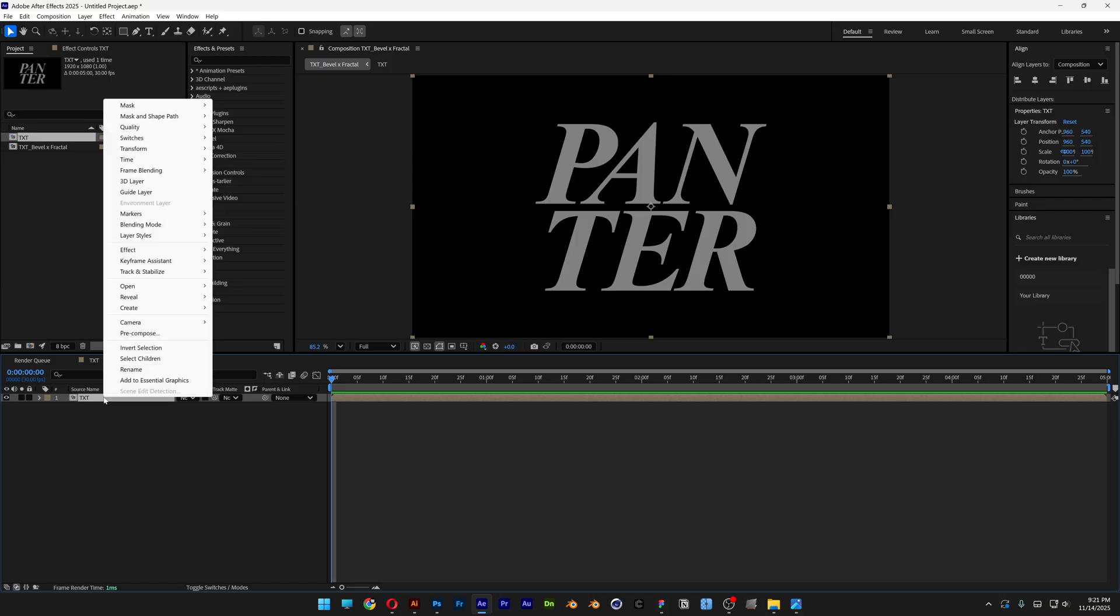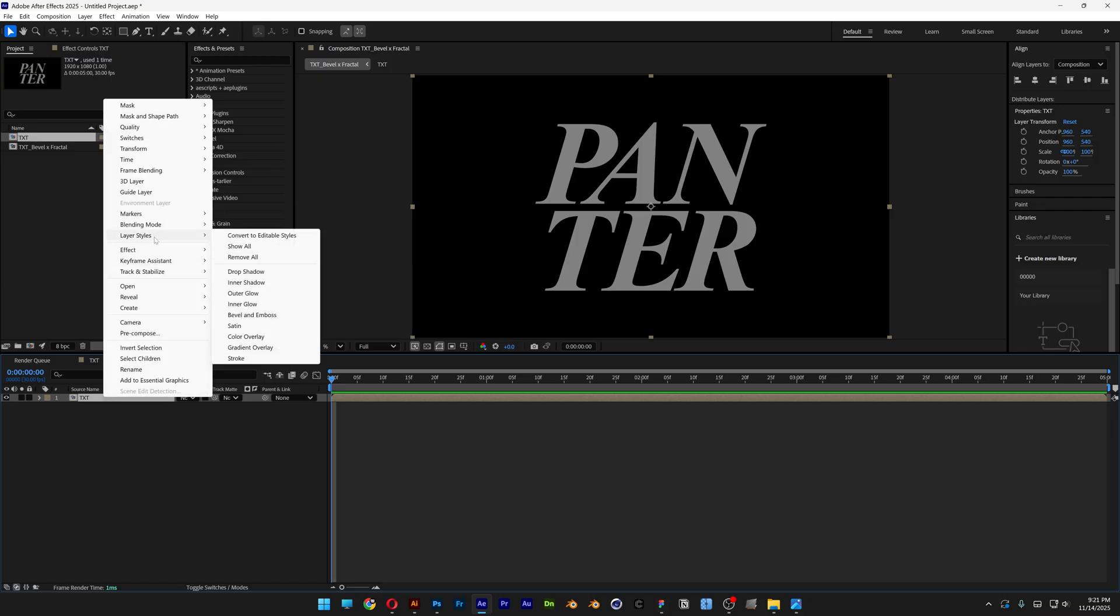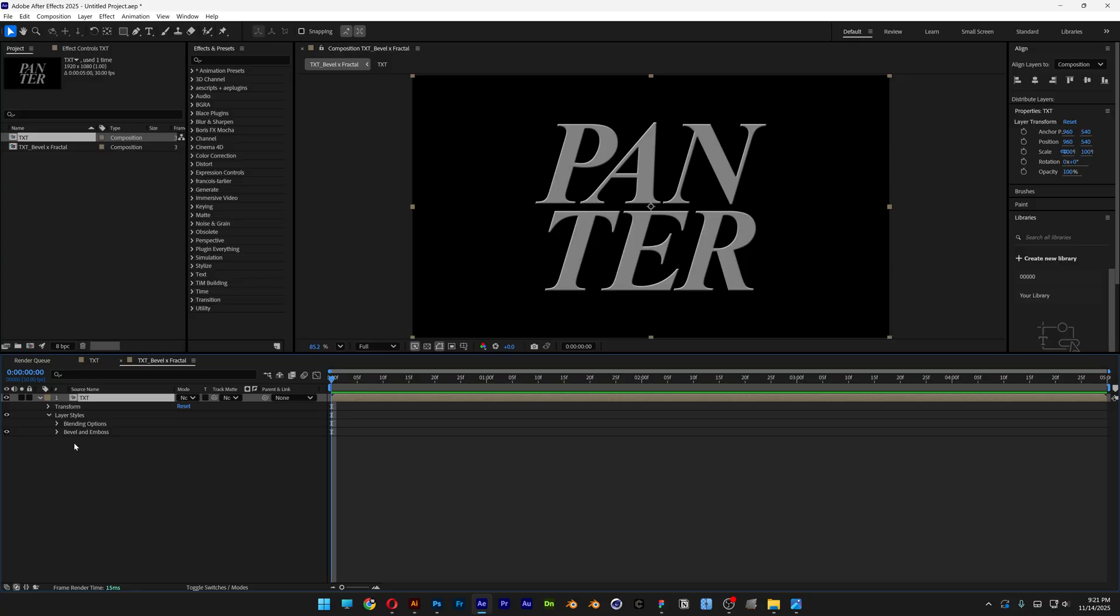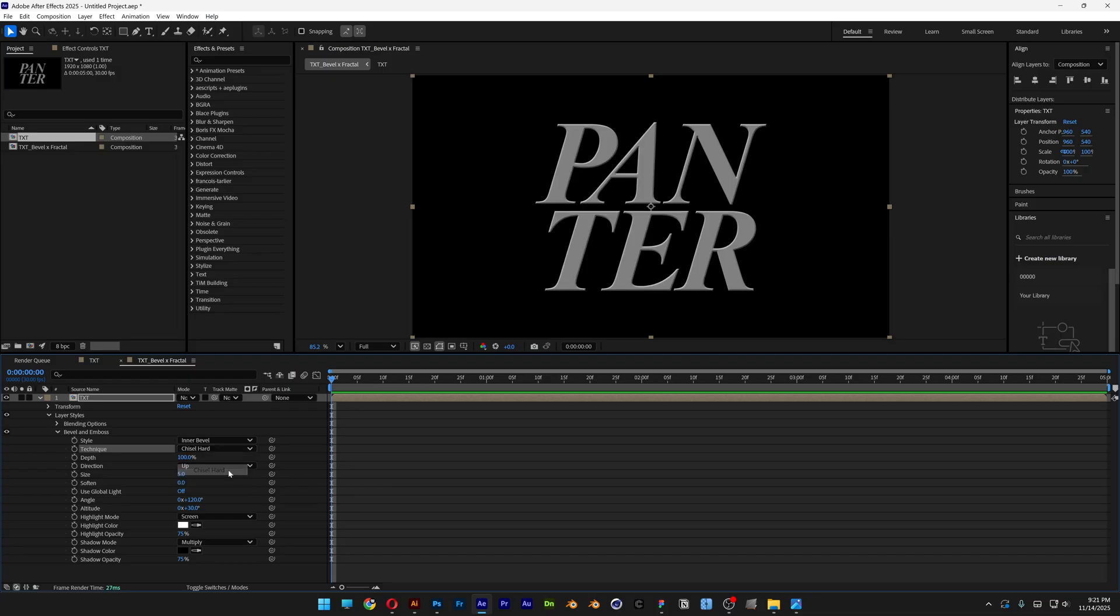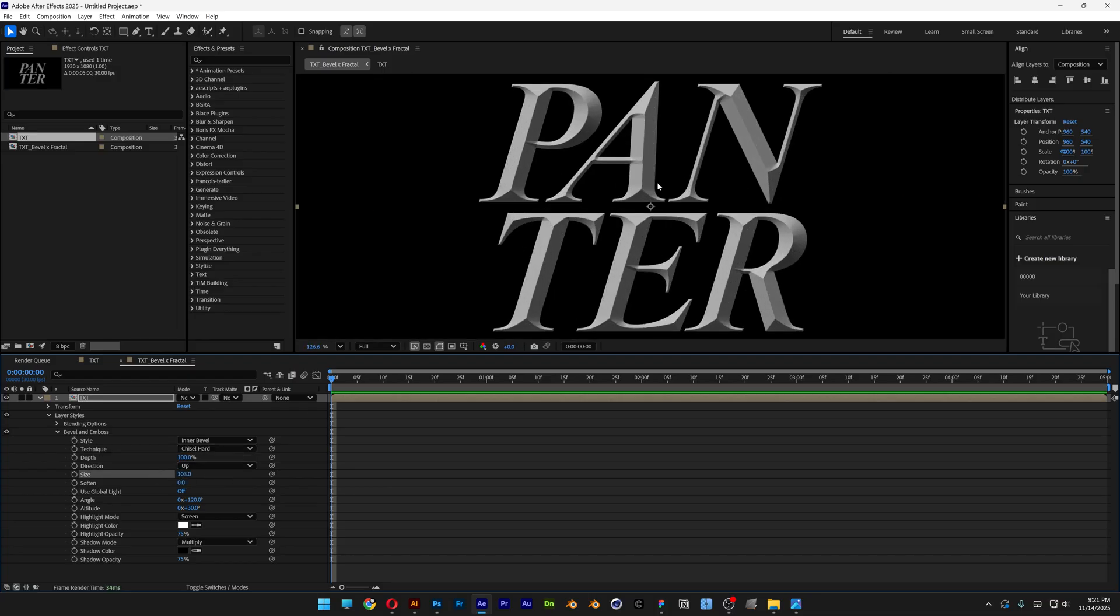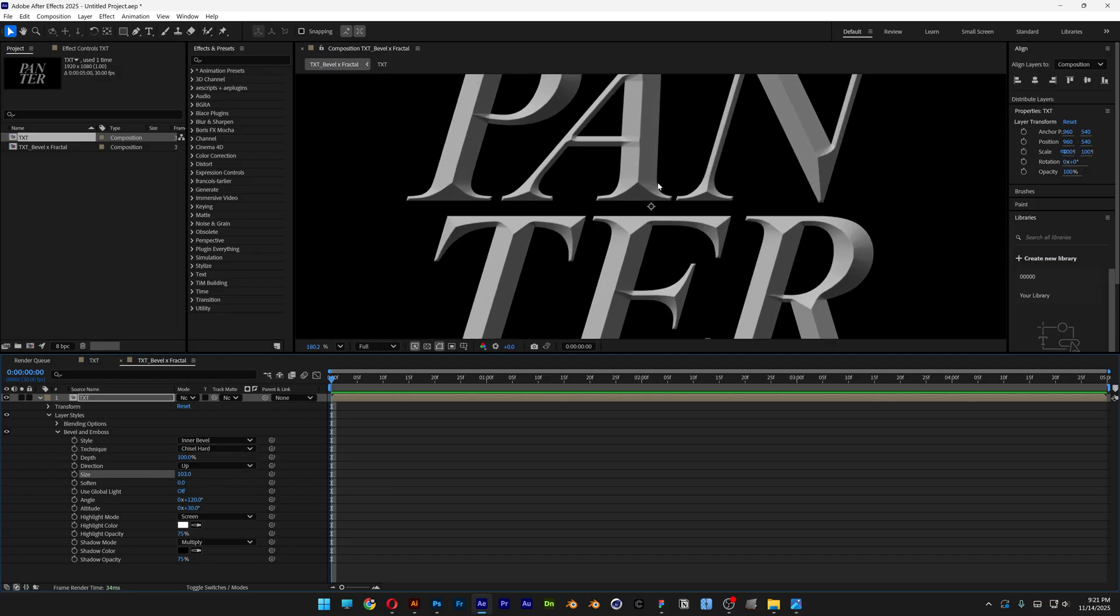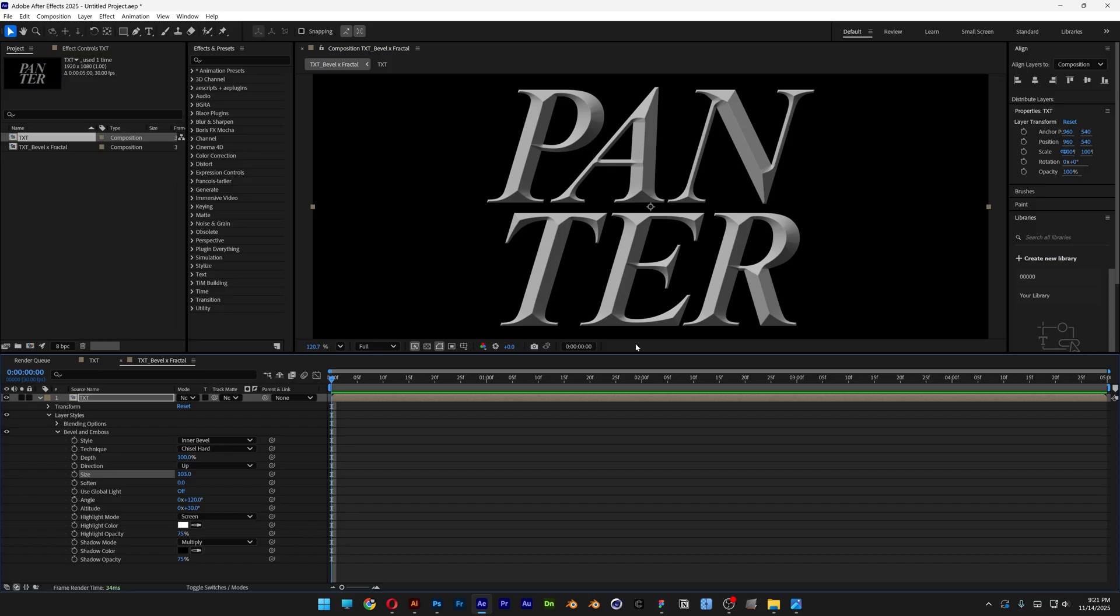Right click on the text, go to layer styles and select bevel and emboss. Let's go and open up the bevel and emboss. Let's go to the technique and change it to chisel hard. And then we're going to increase the size all the way up so you can see that it looks sharp as this.